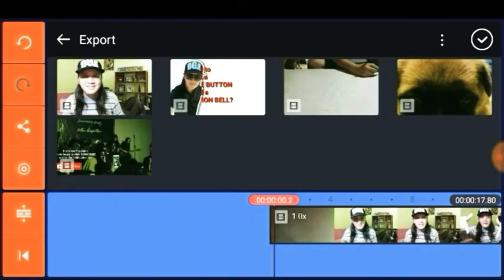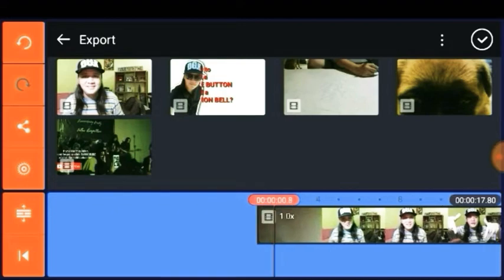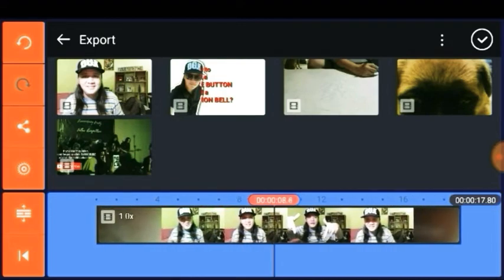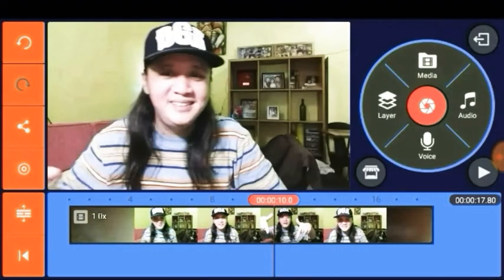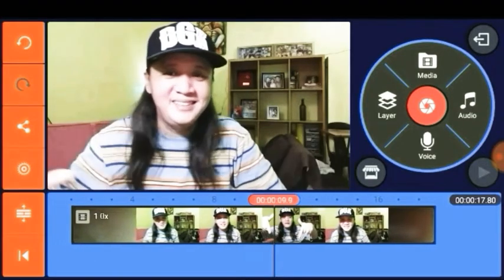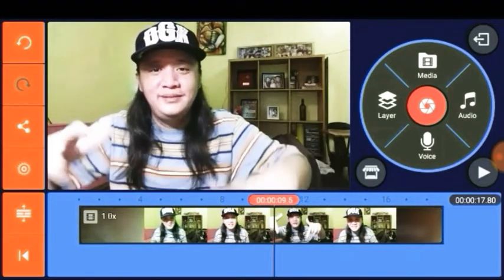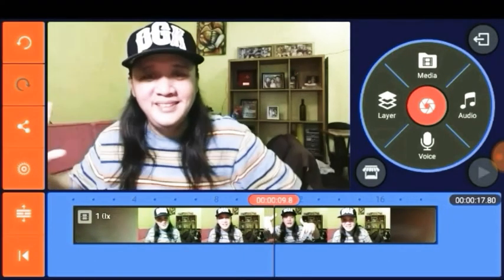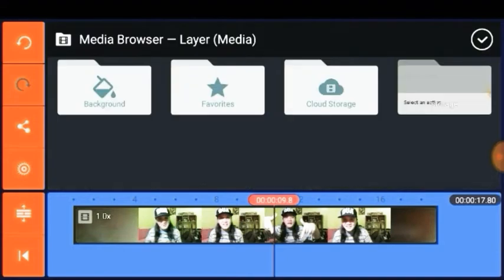Always remember that in animation, timing is everything. Based on this video, we are going to teach you how to synchronize the photos into the hand gestures shown in the video.